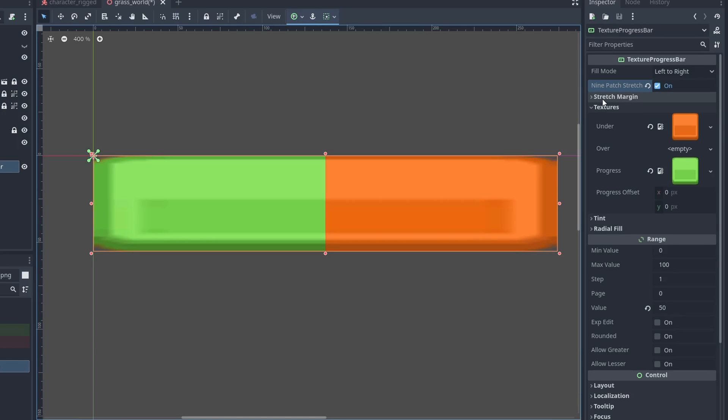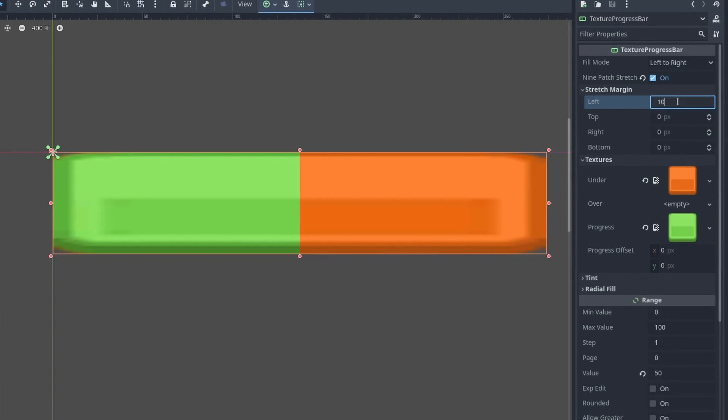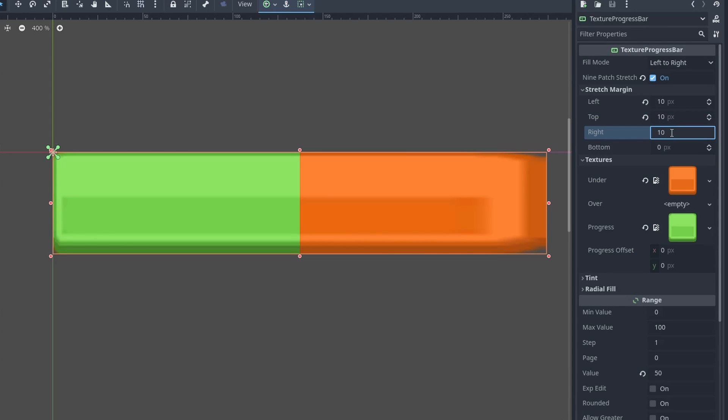To fix the borders, expand the stretch margin, and here we can set the margin for the space that will not stretch. Doing that, now we have a perfect sprite health bar working.